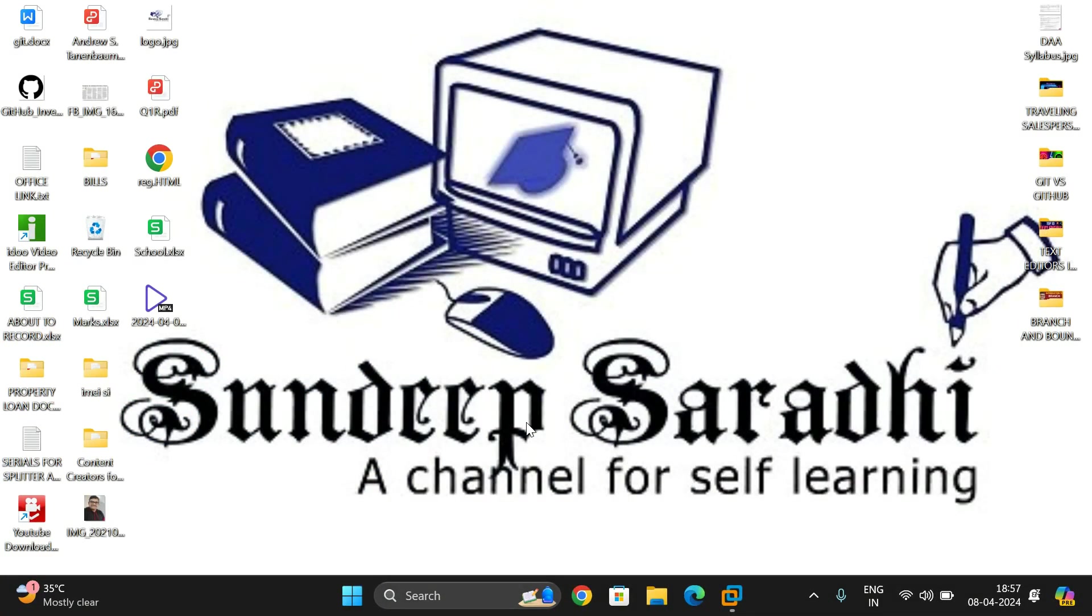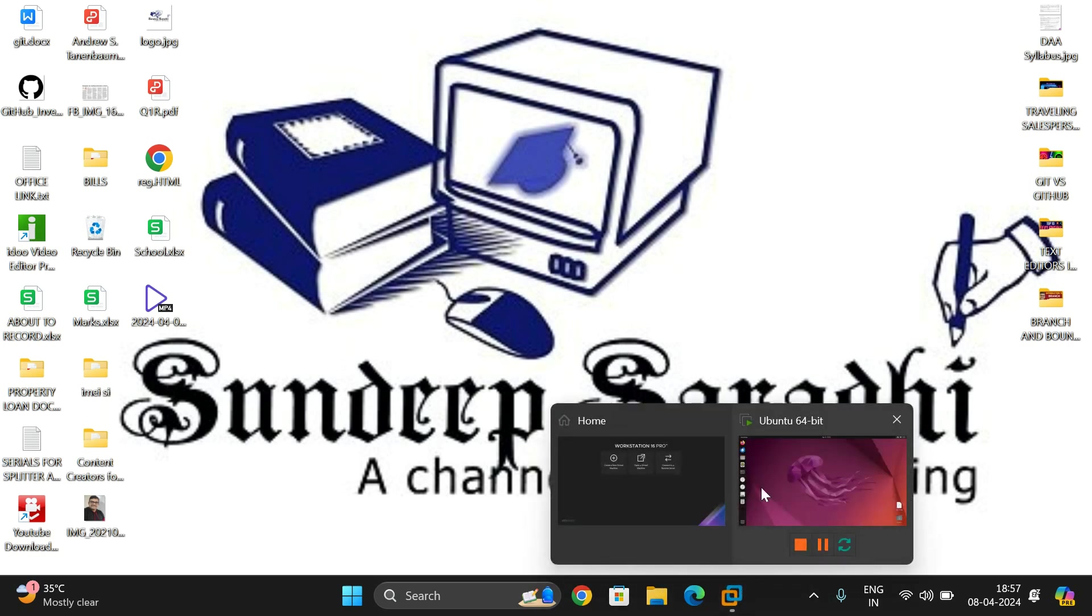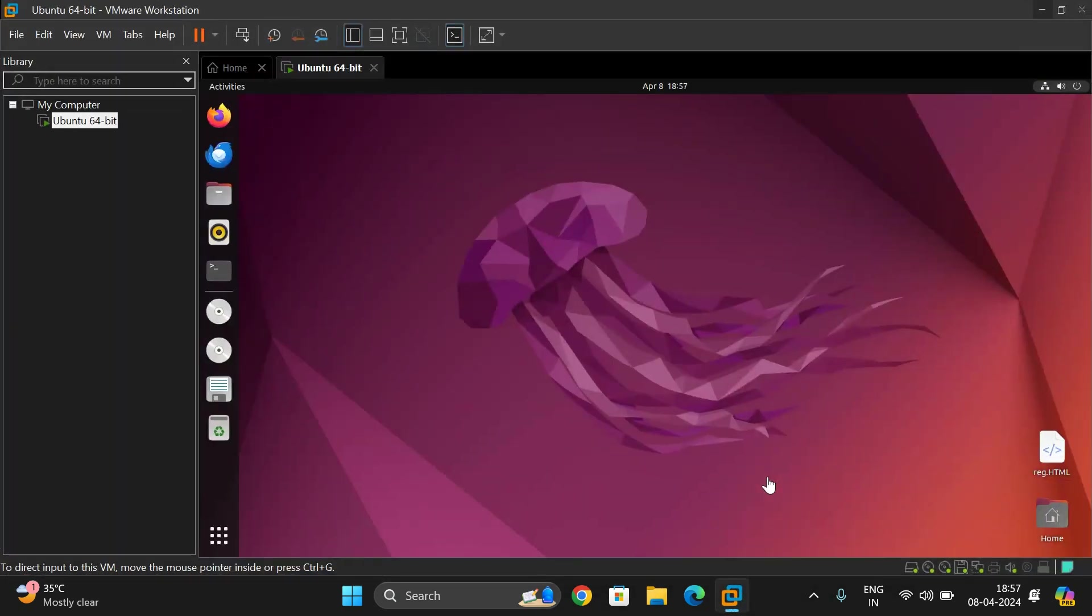Hello friends, welcome back to our channel. Today we will see how to install Java in Linux environment, and here we are having Ubuntu environment. We will see how to install Java in this Ubuntu.